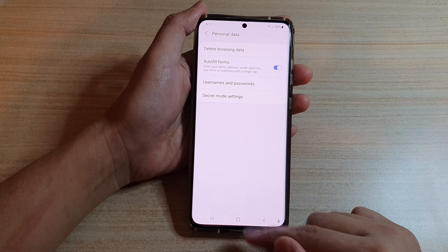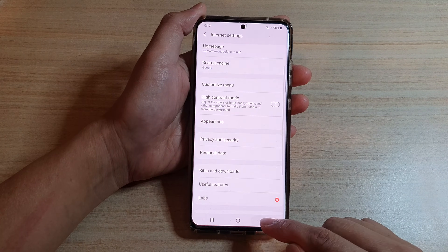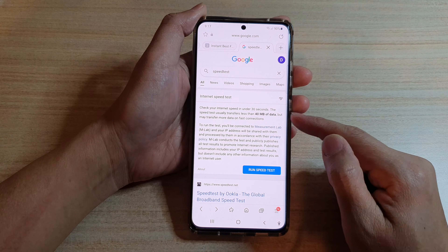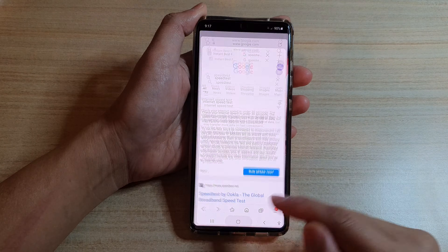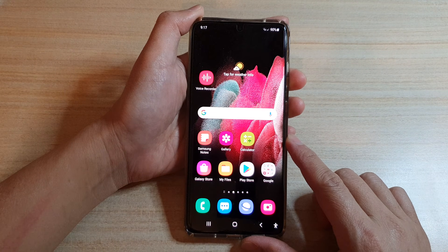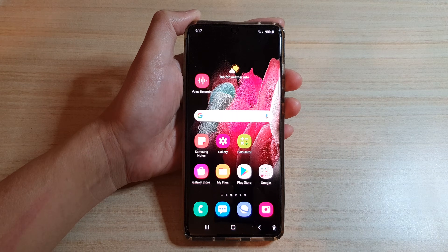Finally, you can tap on the home key to go back to your home screen, or tap on the back key to go back to your browsing web page. Thank you for watching this video — please subscribe to my channel for more videos.